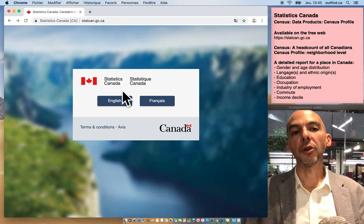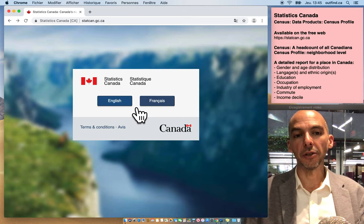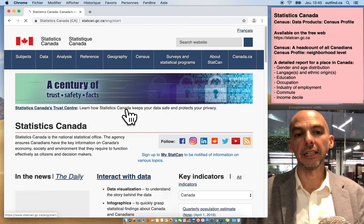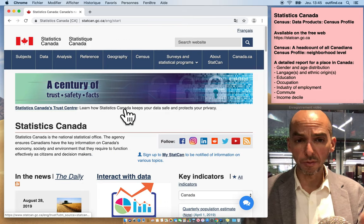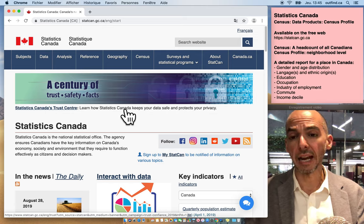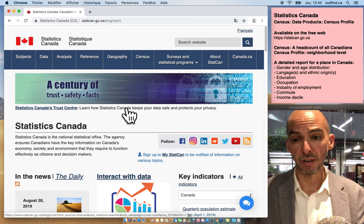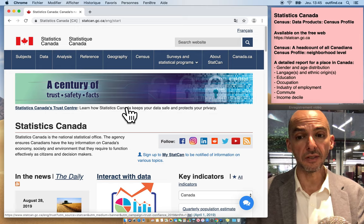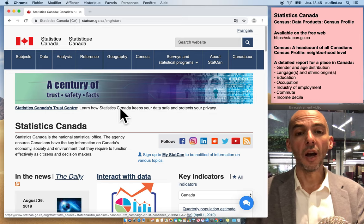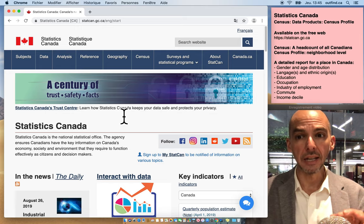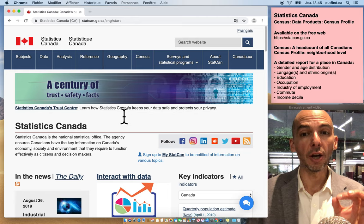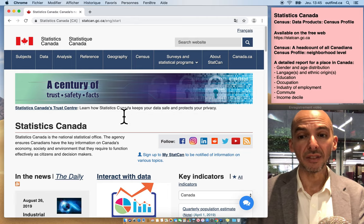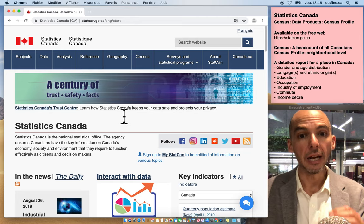If you go to the Statistics Canada website you can pick your language, let's go to English, and obviously there are tons of great resources available on this website. I actually have a few videos about a few different sets of these different resources, but right now I want to focus on just one giving you the profile of a very specific neighborhood or place in the country.